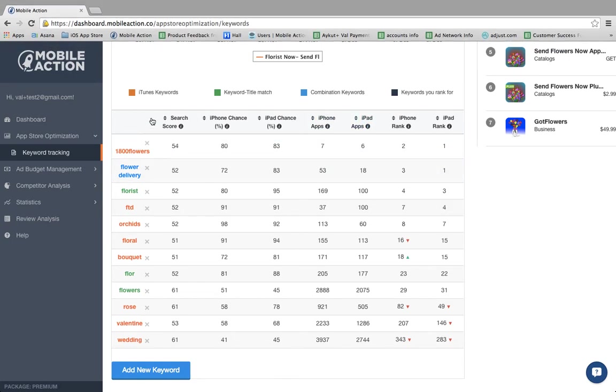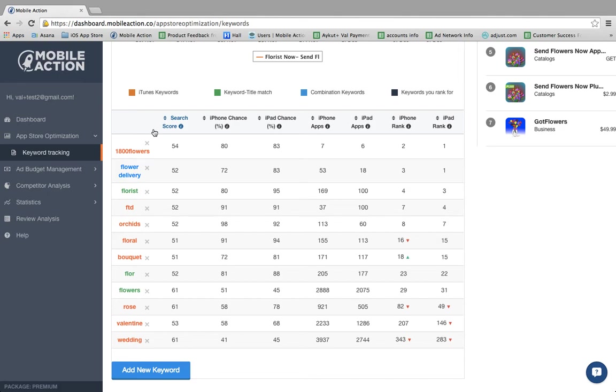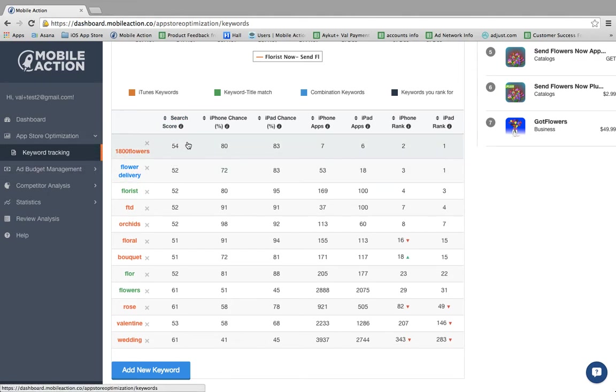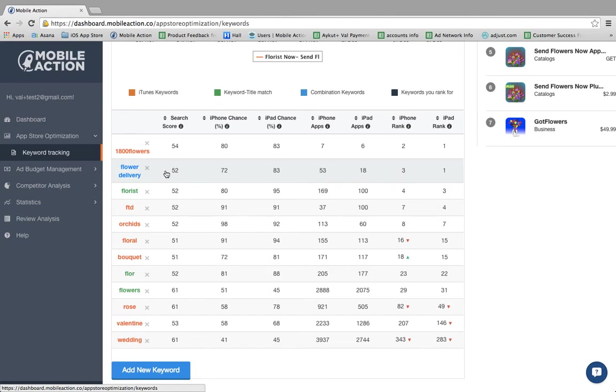I've explained how to optimize your keywords in previous videos, but if you'd like to understand the basic logic, you're going to want to consider your search score, which is an approximation of how often and how popular that particular keyword is. For example, 1-800-Flowers which has a search score of 54 is more preferable than flower delivery which only has a search score of 52. Both are good volume search scores but you want to go for as high of a search score as you can.